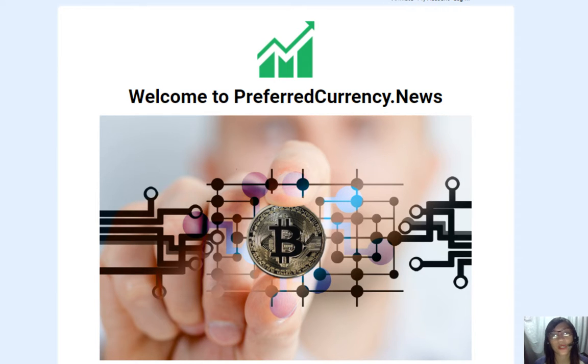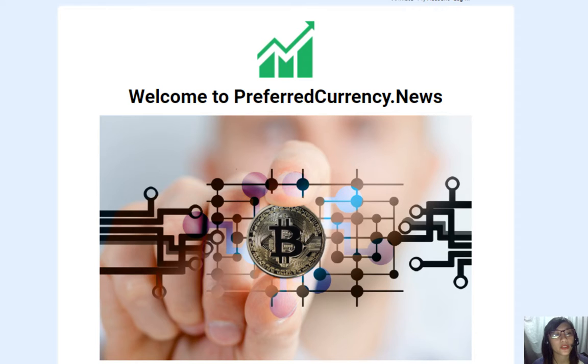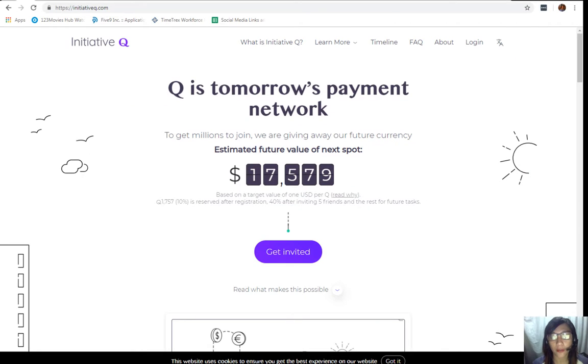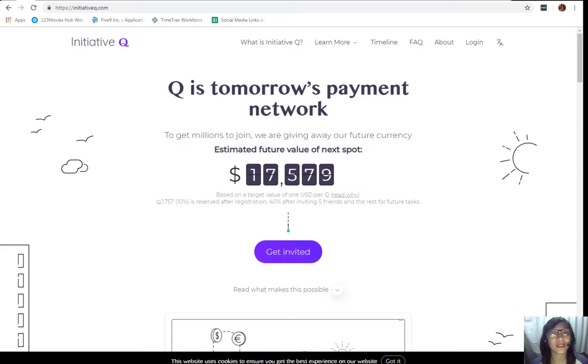But before we go there, I would like to invite you all to join us with this new Initiative Q program. Initiative Q is an attempt by ex-PayPal guys to create a new payment system instead of the existing old credit card system that was designed way back in the 1950s.